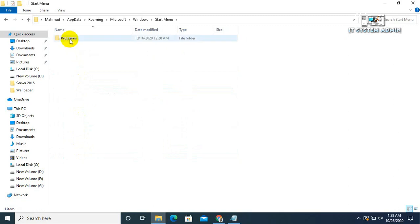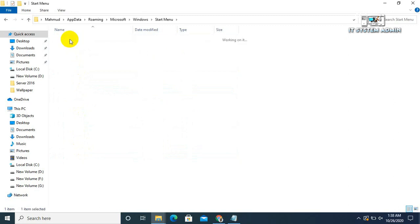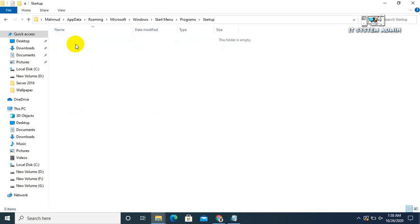Now click on Start menu, click on Programs, and click on Startup. This is the location. If you keep any executable file here, it will execute at start time. Now close it.